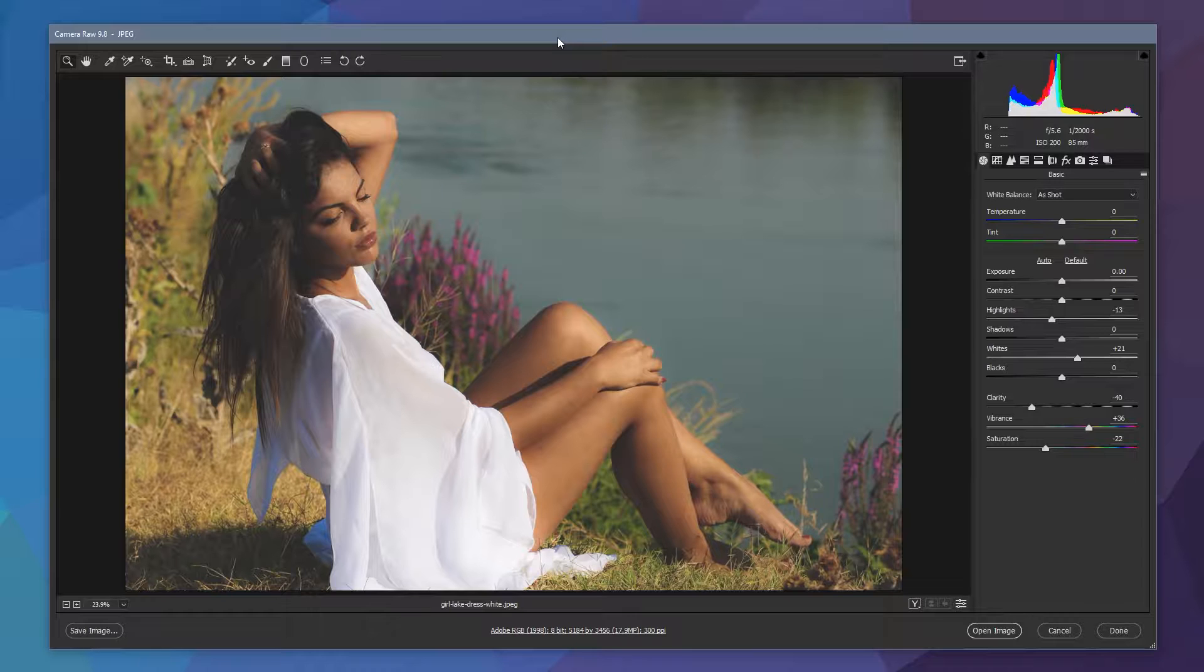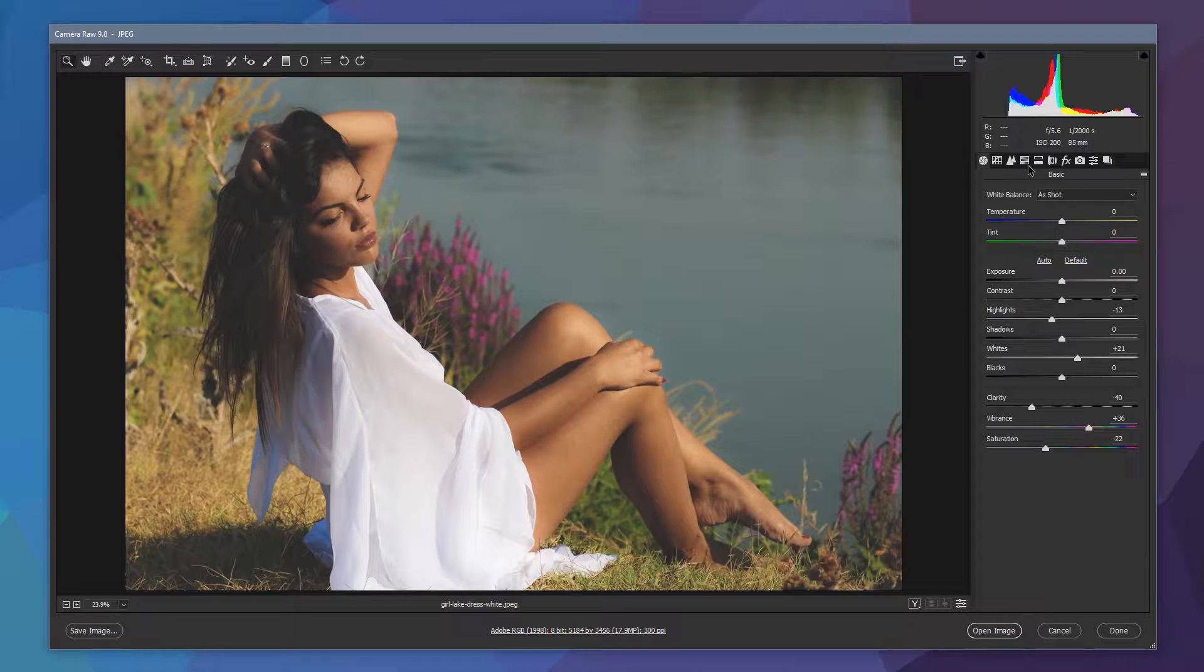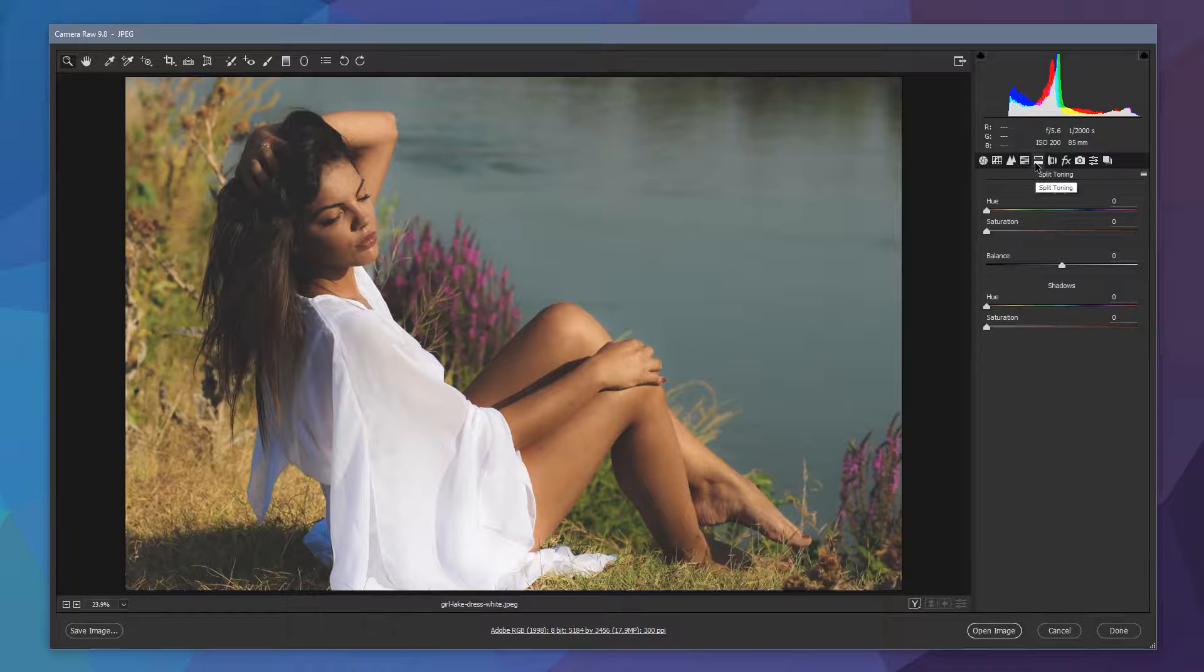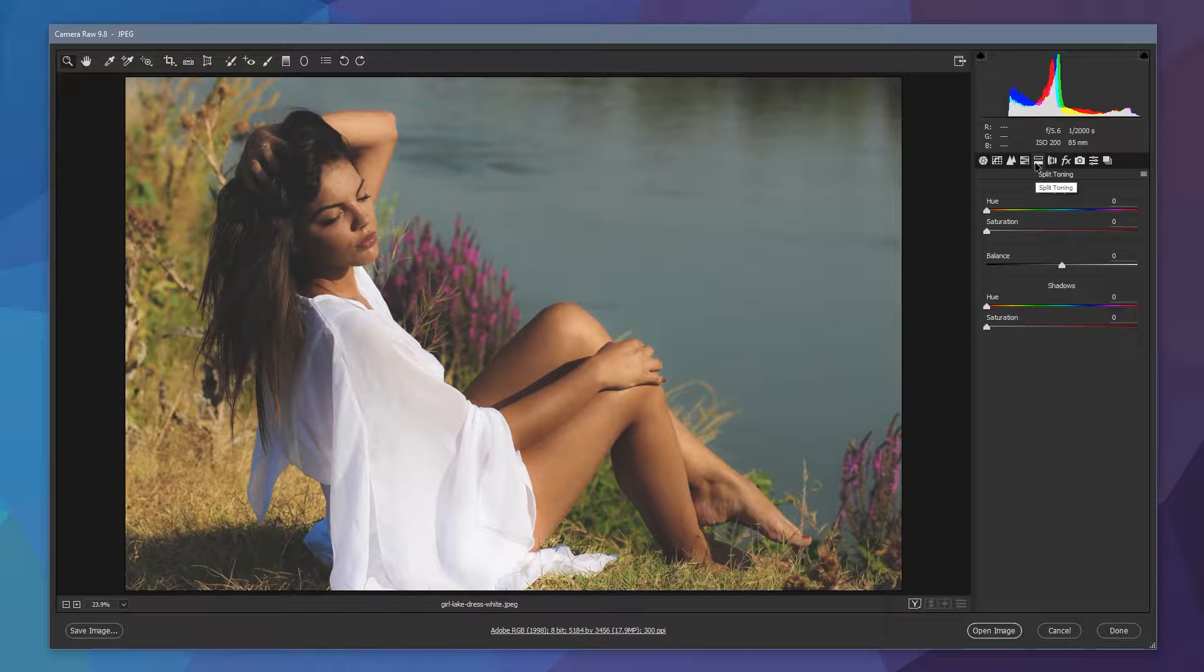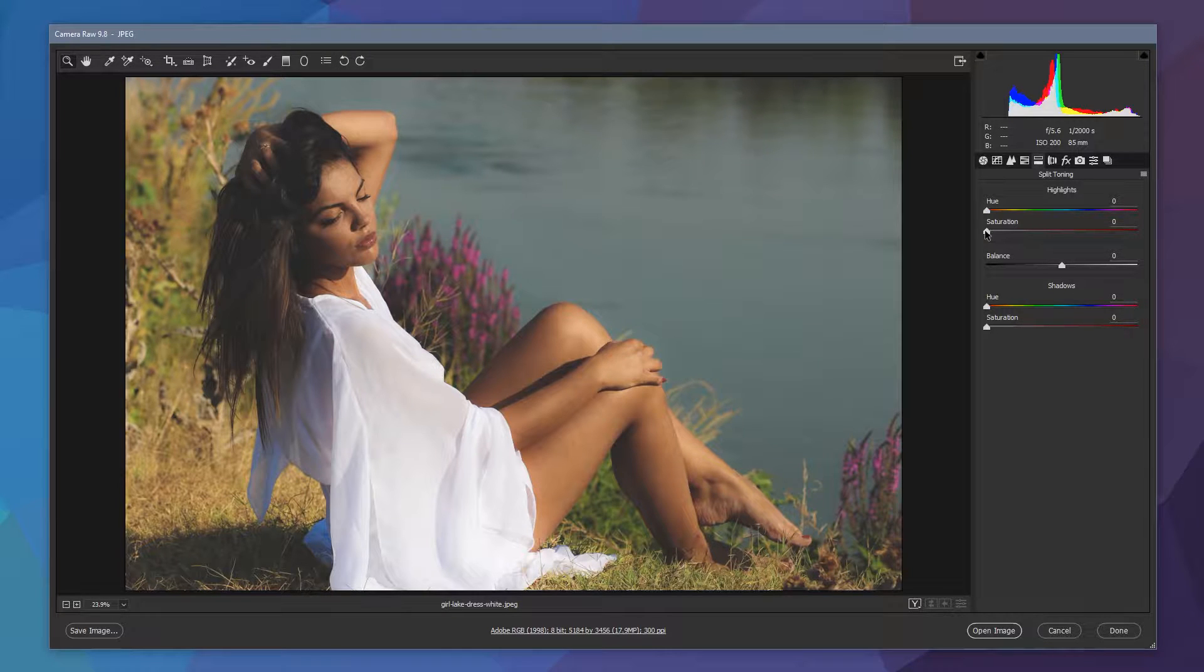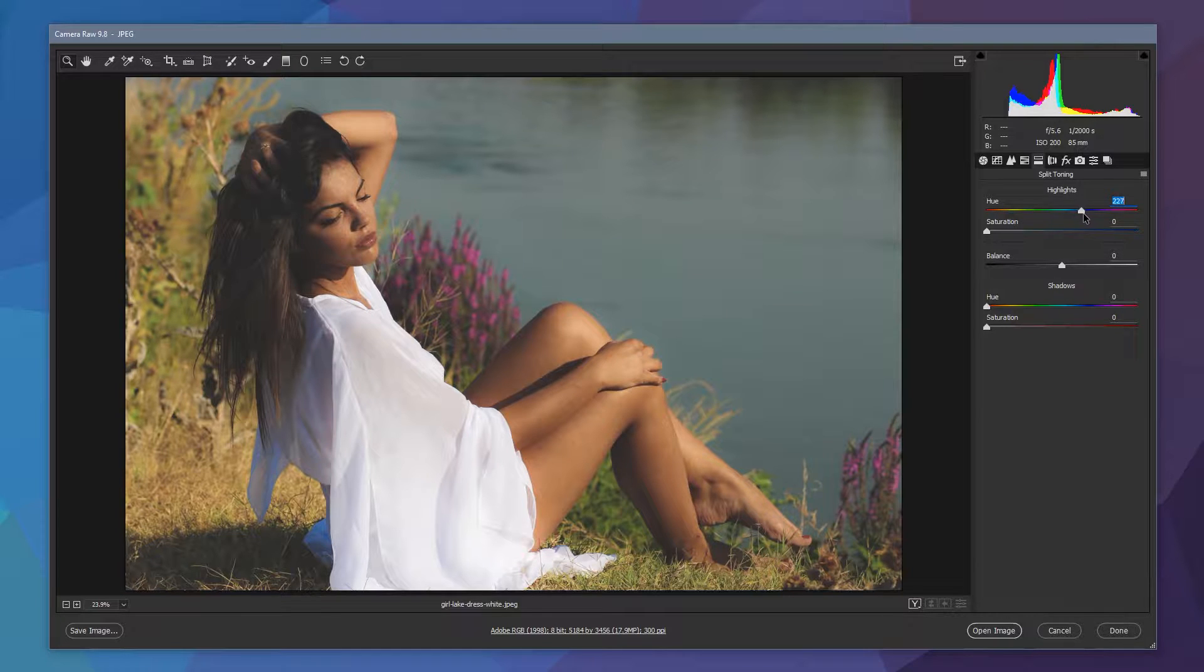I want to go through and apply some split toning to the image. So I'm just going to jump over to the split toning section and this is going to allow us to influence the tones in the shadows and the highlights and the balance between those two different color areas. What we're going to do to start off with is I want to make the highlights just a little cooler.